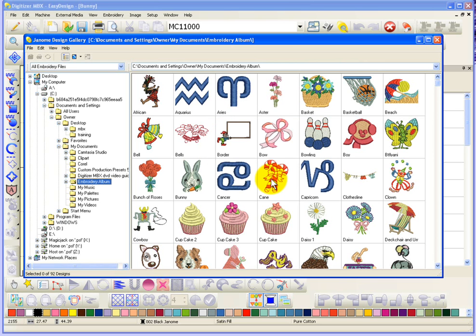So, that's a more detailed look at Janome Design Gallery and how you can use it to open designs and also how you can use it to generate a printable catalog.